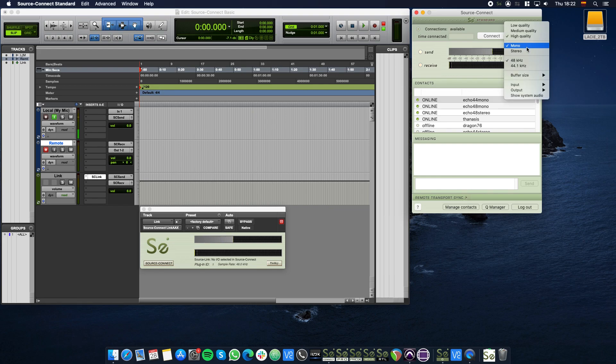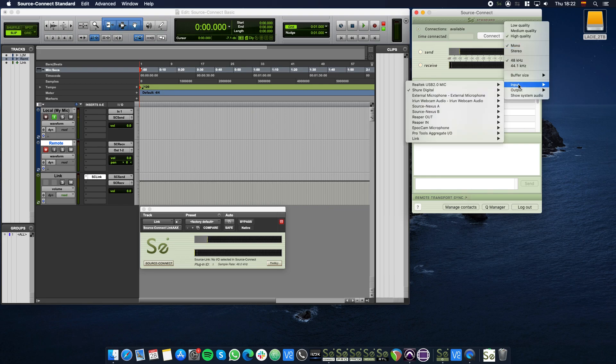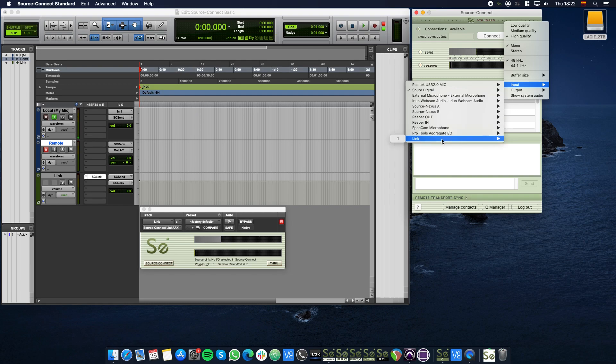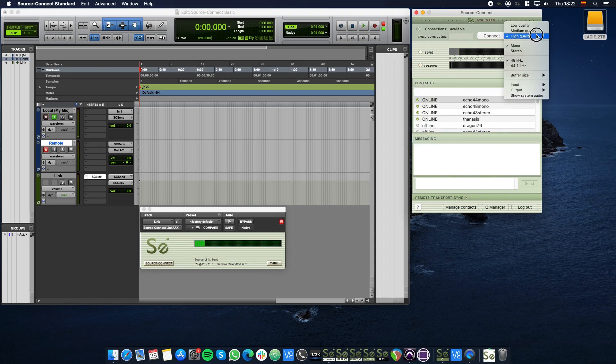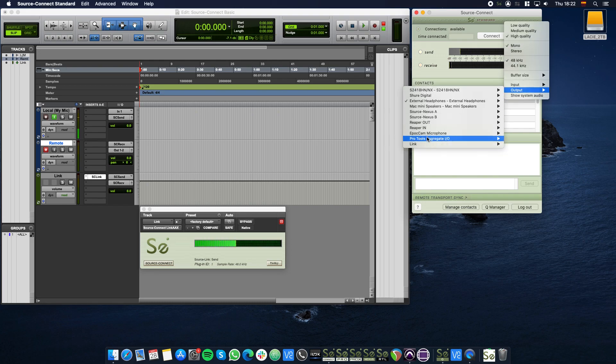Click the Audio Options menu and set the input to Link 1. This is the plugin ID number displayed in the Source Connect Link plugin window in Pro Tools. Do the same for the output and set it to Link 1.